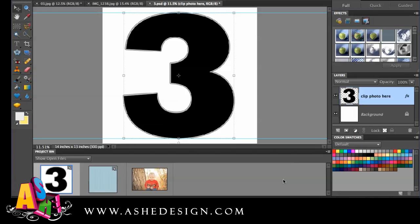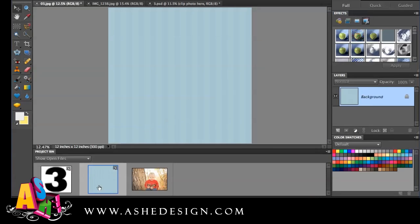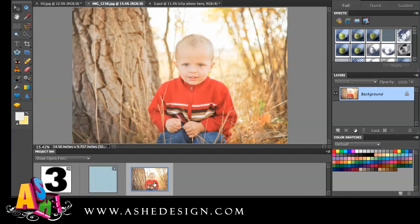Real quickly, I'm going to show you how to use our new Ash Design Alphabet Masks to create custom pieces, and I'm going to show you in Photoshop Elements. I have PSE 10 open right now, and you can see down here at the bottom, I have three files. I have the number three — this is from the Alphabet Mask — I have just a plain background open here, and then I have a picture of my son who is three today.